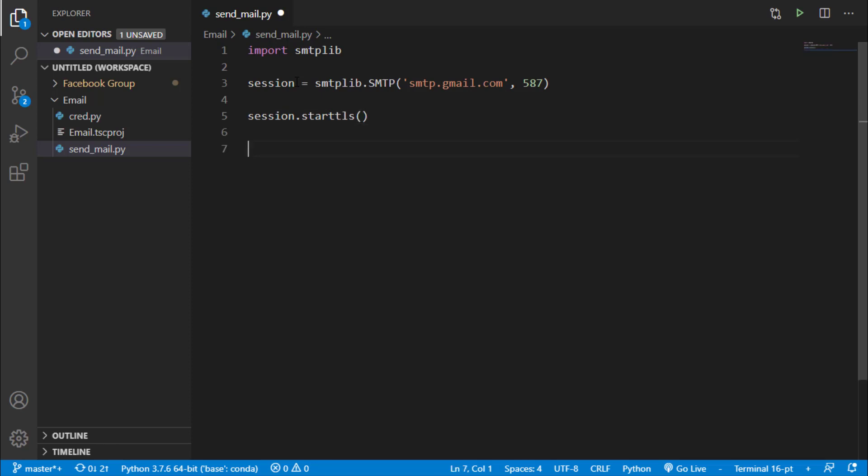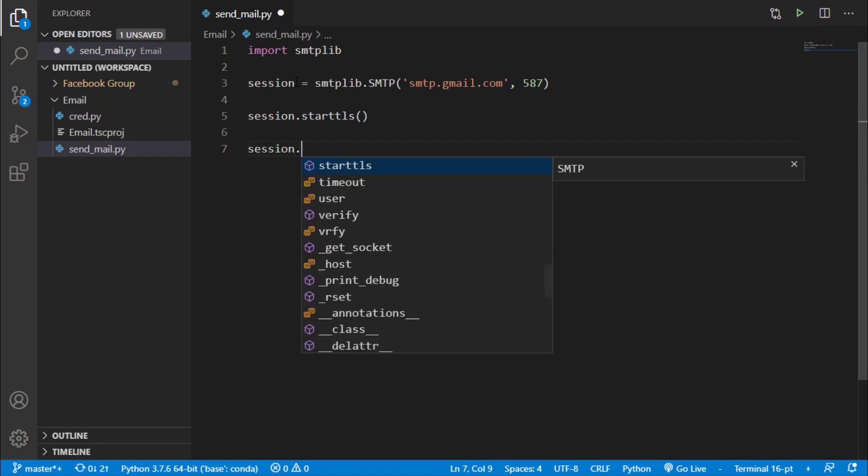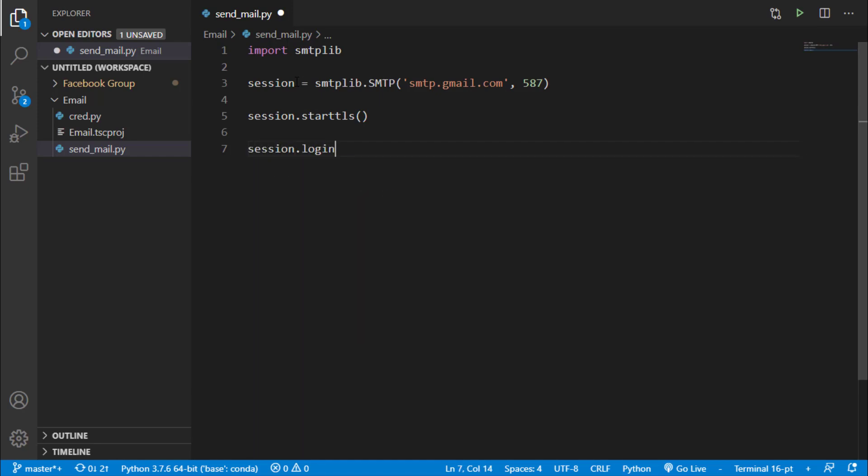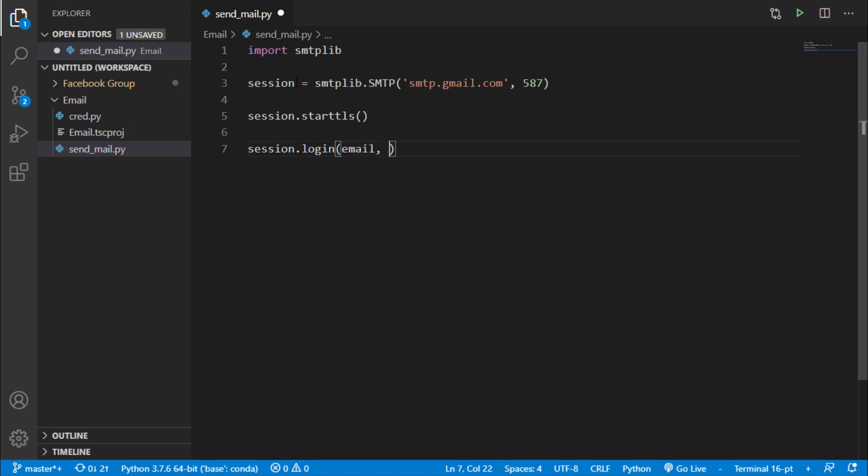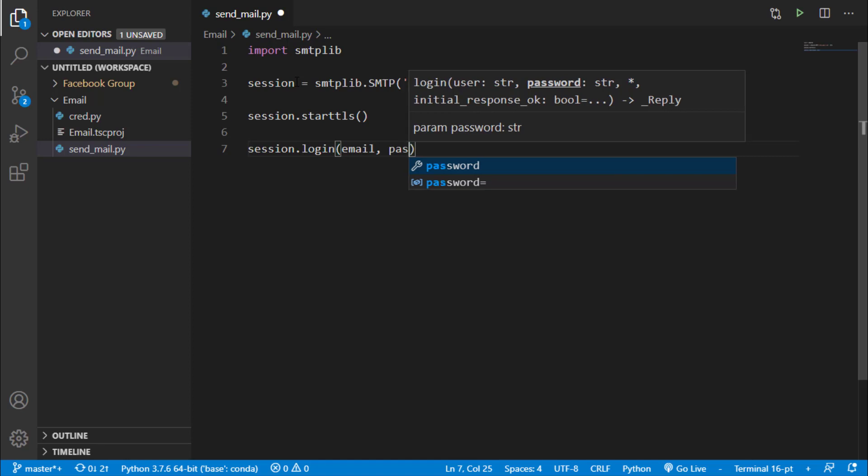Now we have to login into our mail, so we will say session.login. And now we have to pass two things. One is our email address and another one is password.